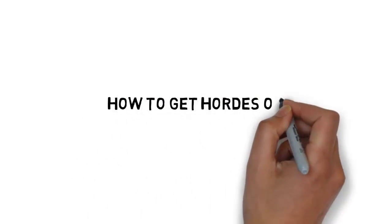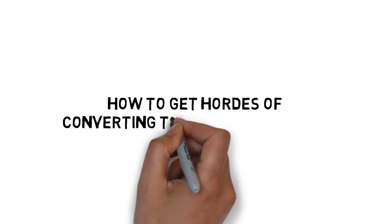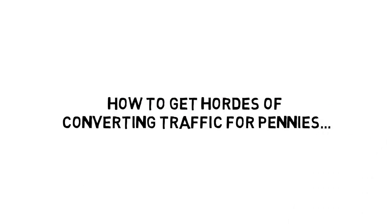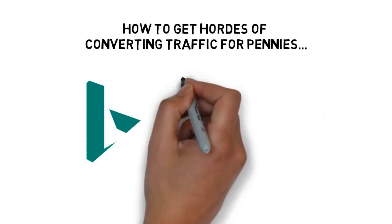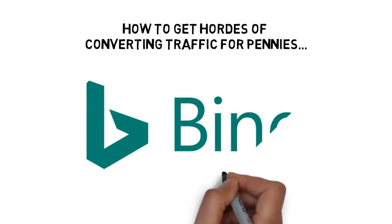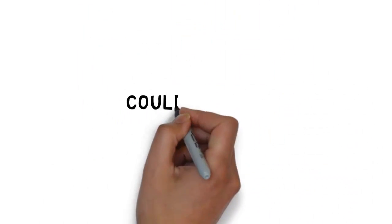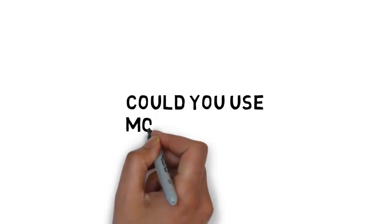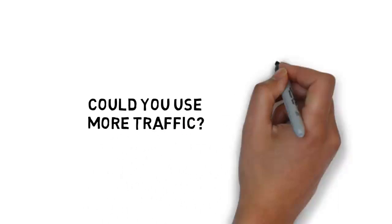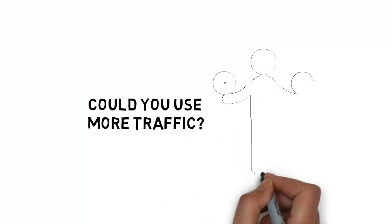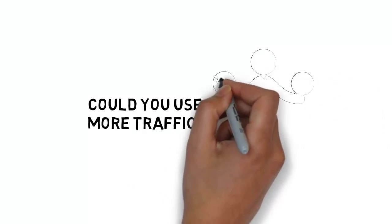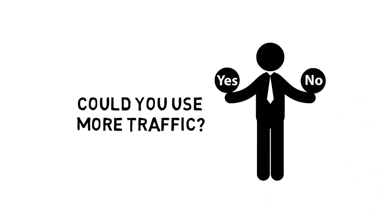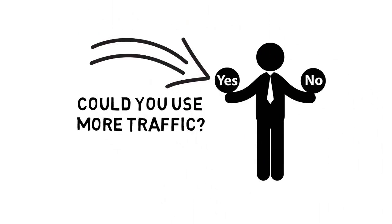Step-by-step guide reveals how to get hordes of converting traffic for pennies using Bing ads. Could you use more traffic? Most online marketers and entrepreneurs will answer that question with a big yes.